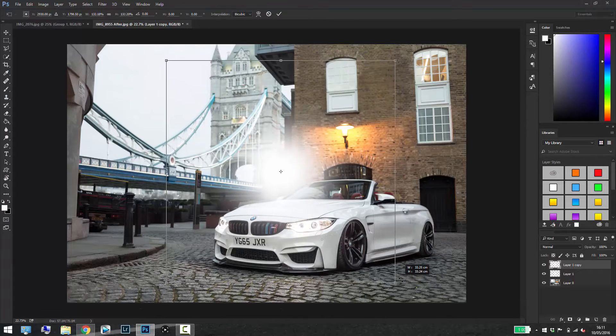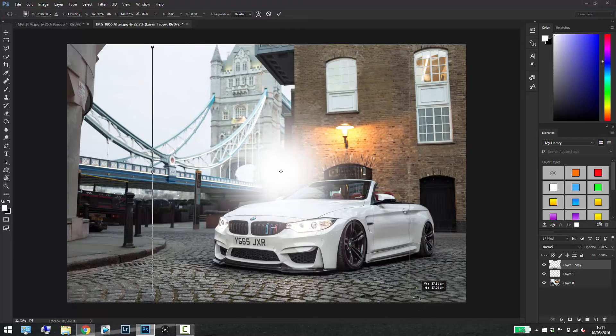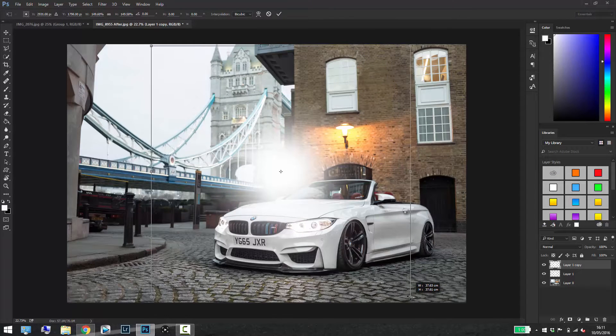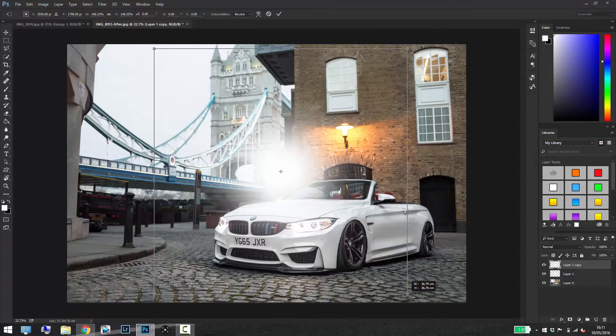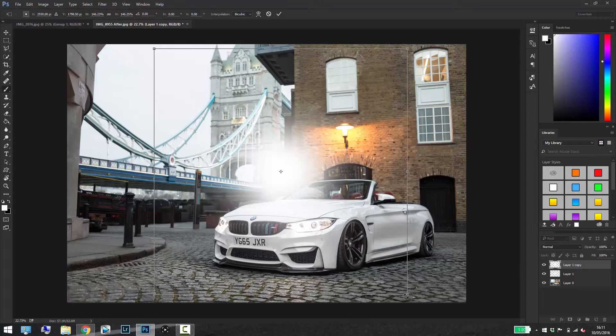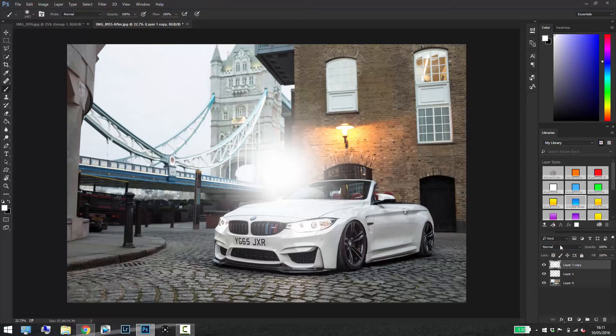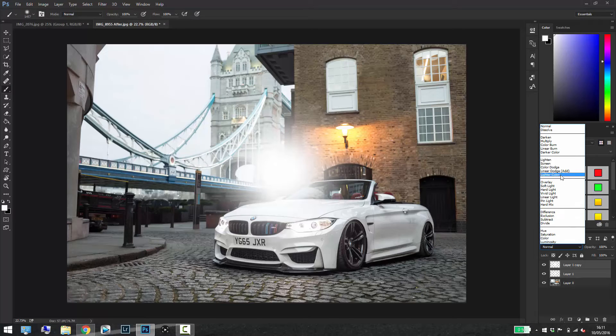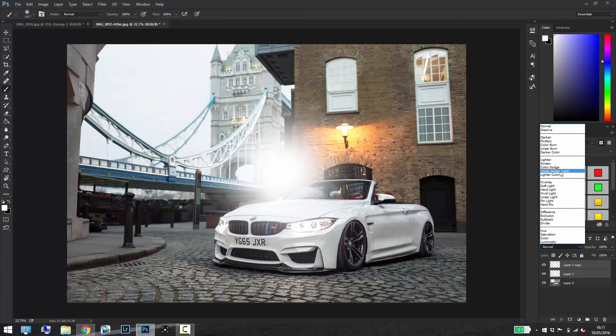You just want to find a nice decent size that would look quite realistic, so for me it will be about there. Just press Enter and once you've found the size that you want to work with, just select both the layers and go to Linear Dodge Add as the blending mode.